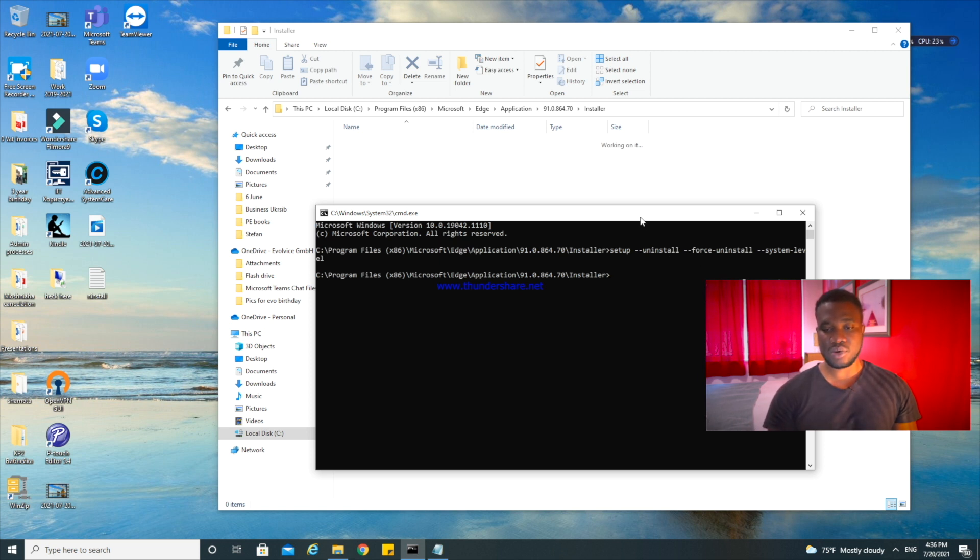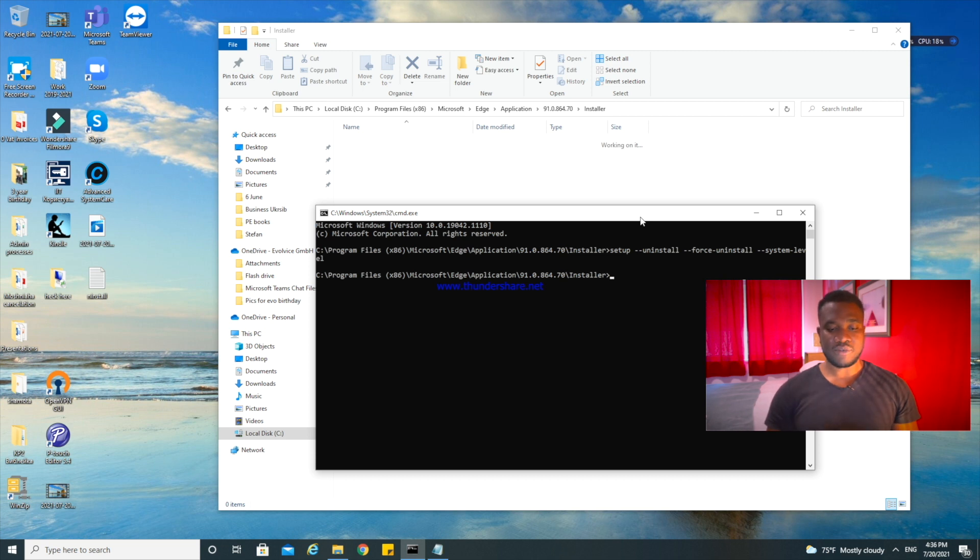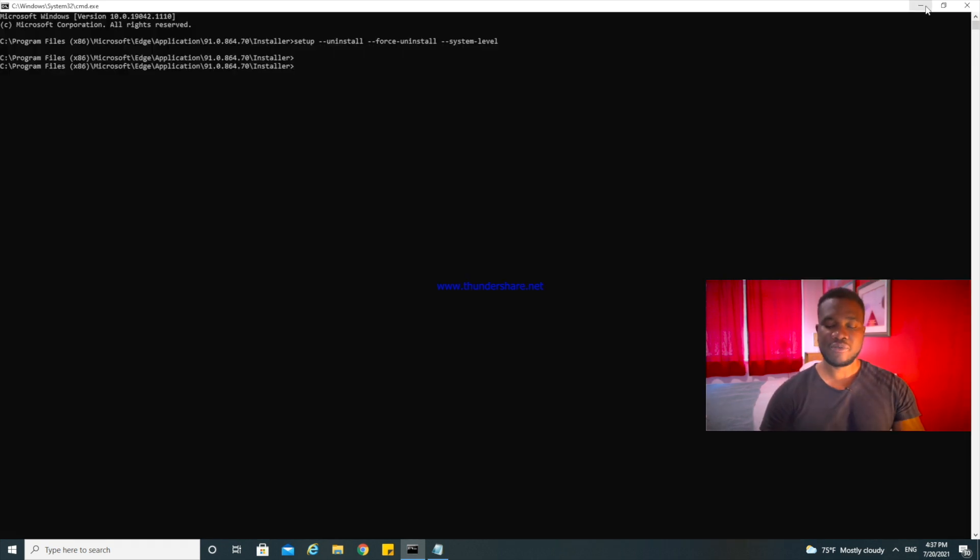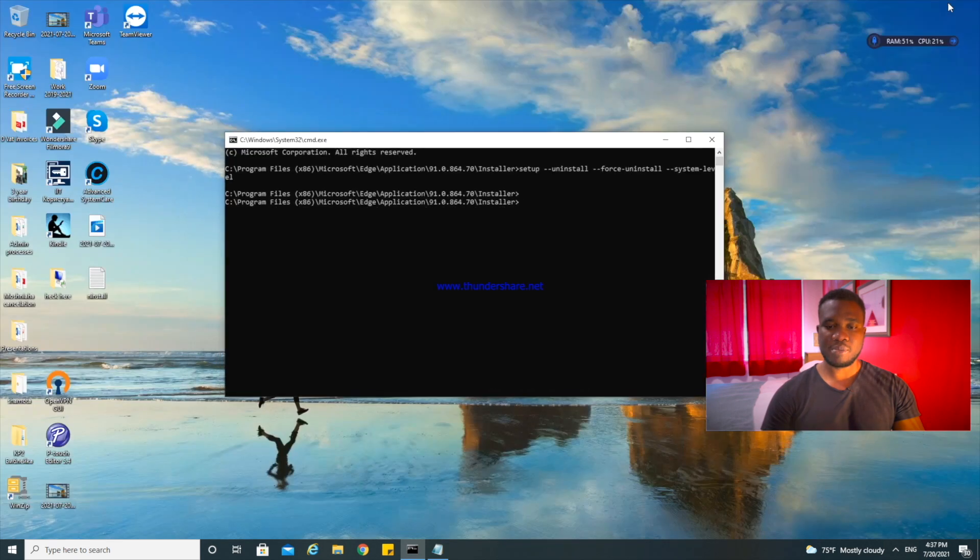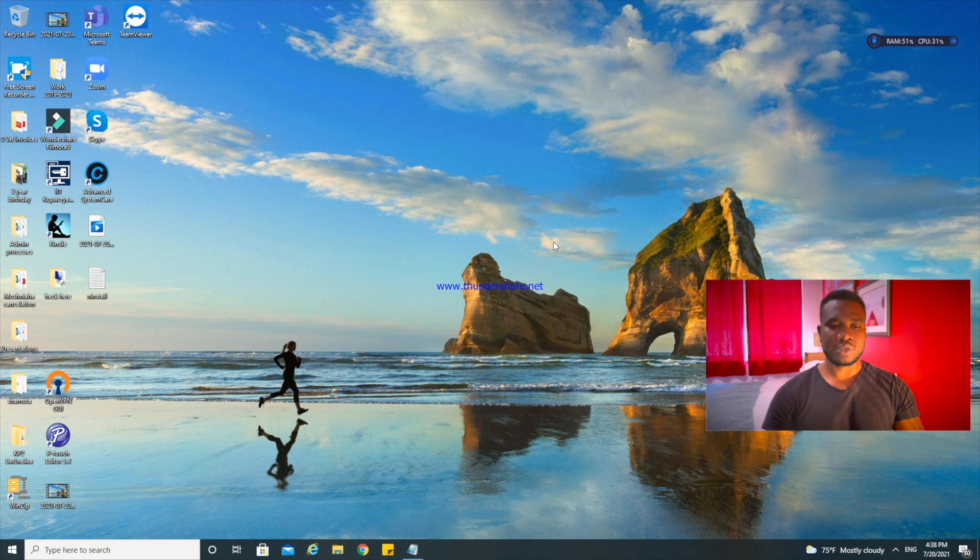Now you see it's showing Working on It, that means the Windows is being uninstalled at this moment. If you can read in this place it says Uninstall Force Uninstall. So all you have to do is wait for the process to complete and Microsoft Edge will be gone. Now if I should maximize the page you can see it says Force Uninstall System Level.